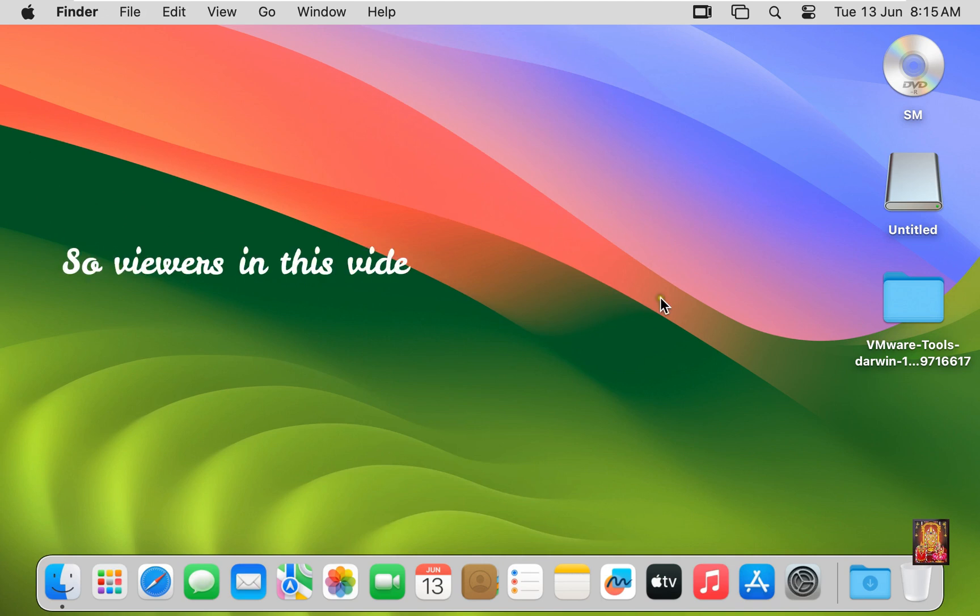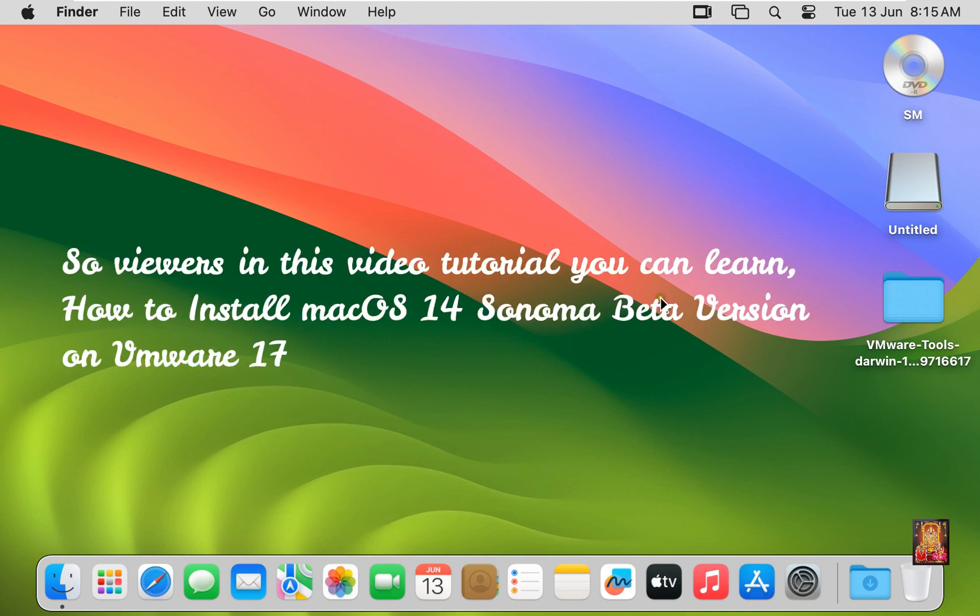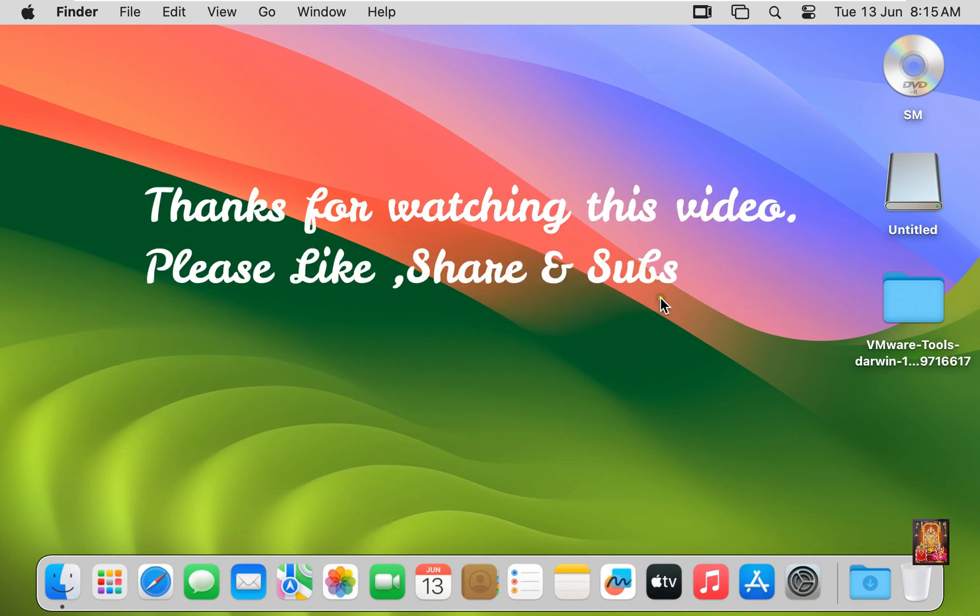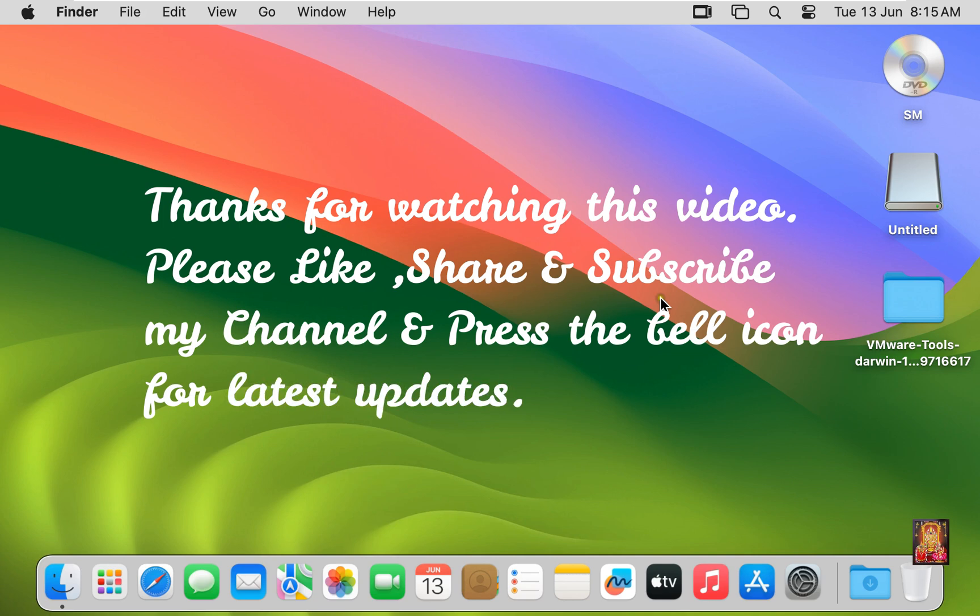So viewers, in this video tutorial you can learn how to install Mac OS 14 Sonoma Beta version on VMware 17. Thanks for watching this video. Please like, share, and subscribe to my channel and press the bell icon for latest updates.